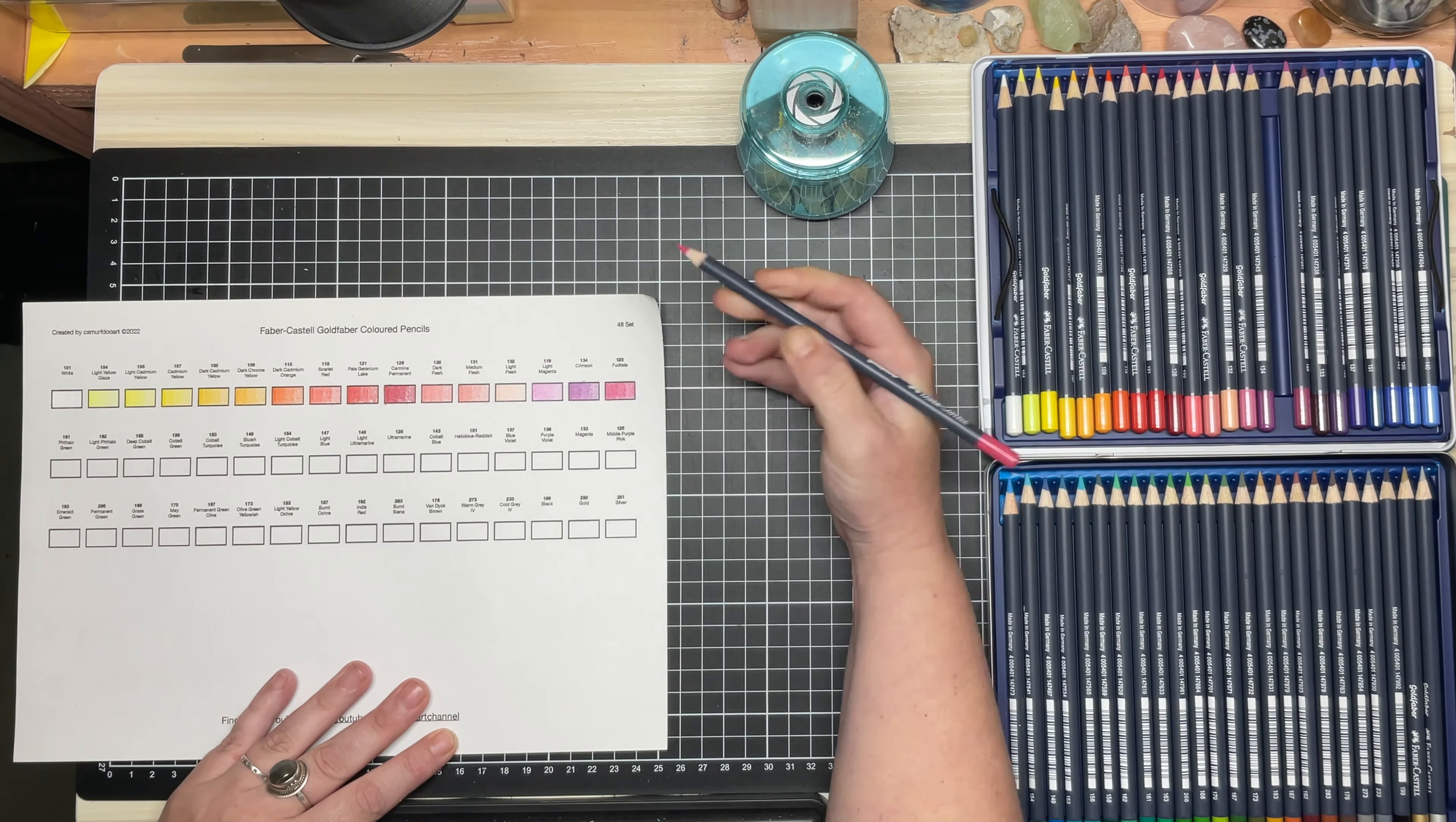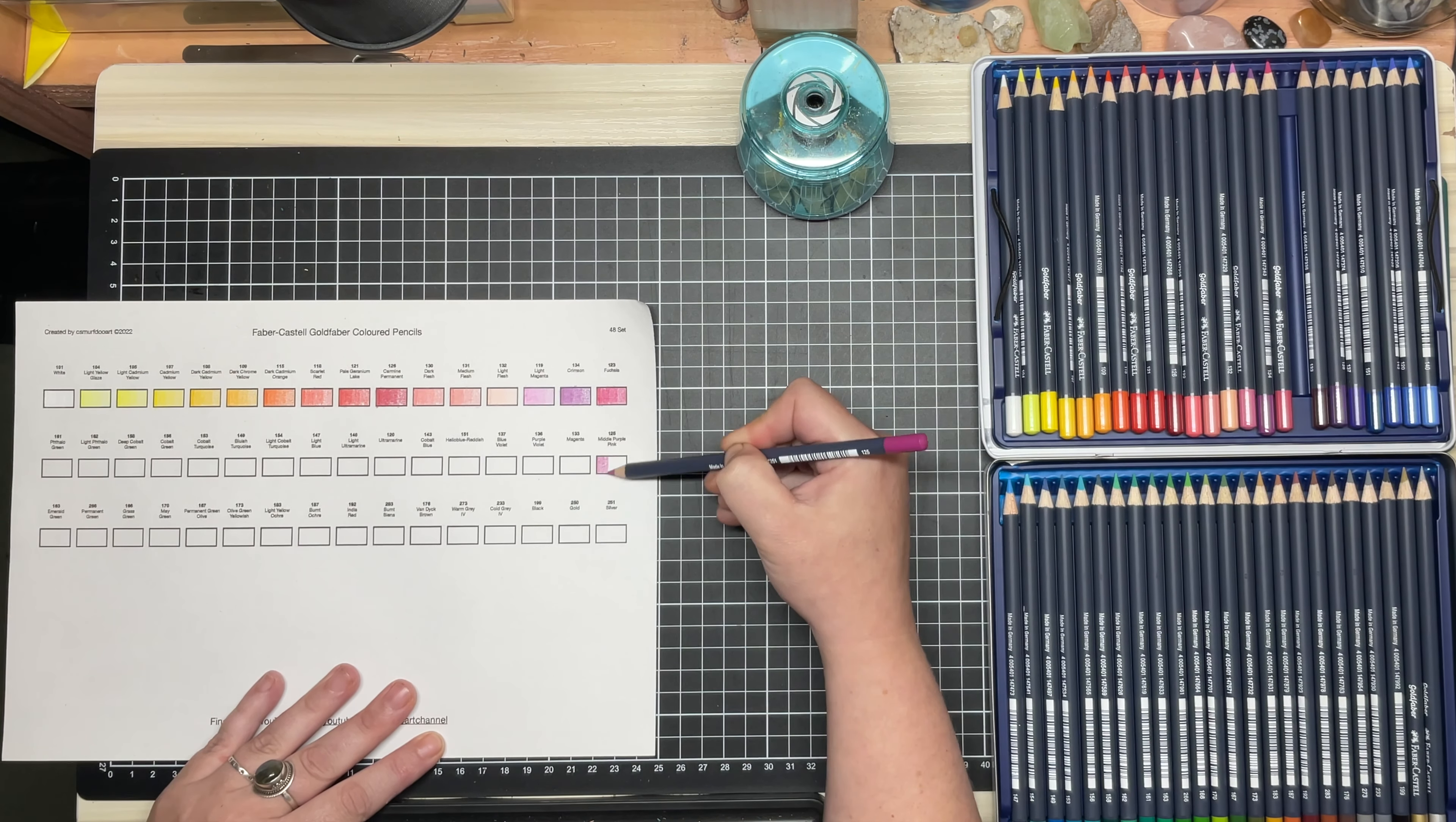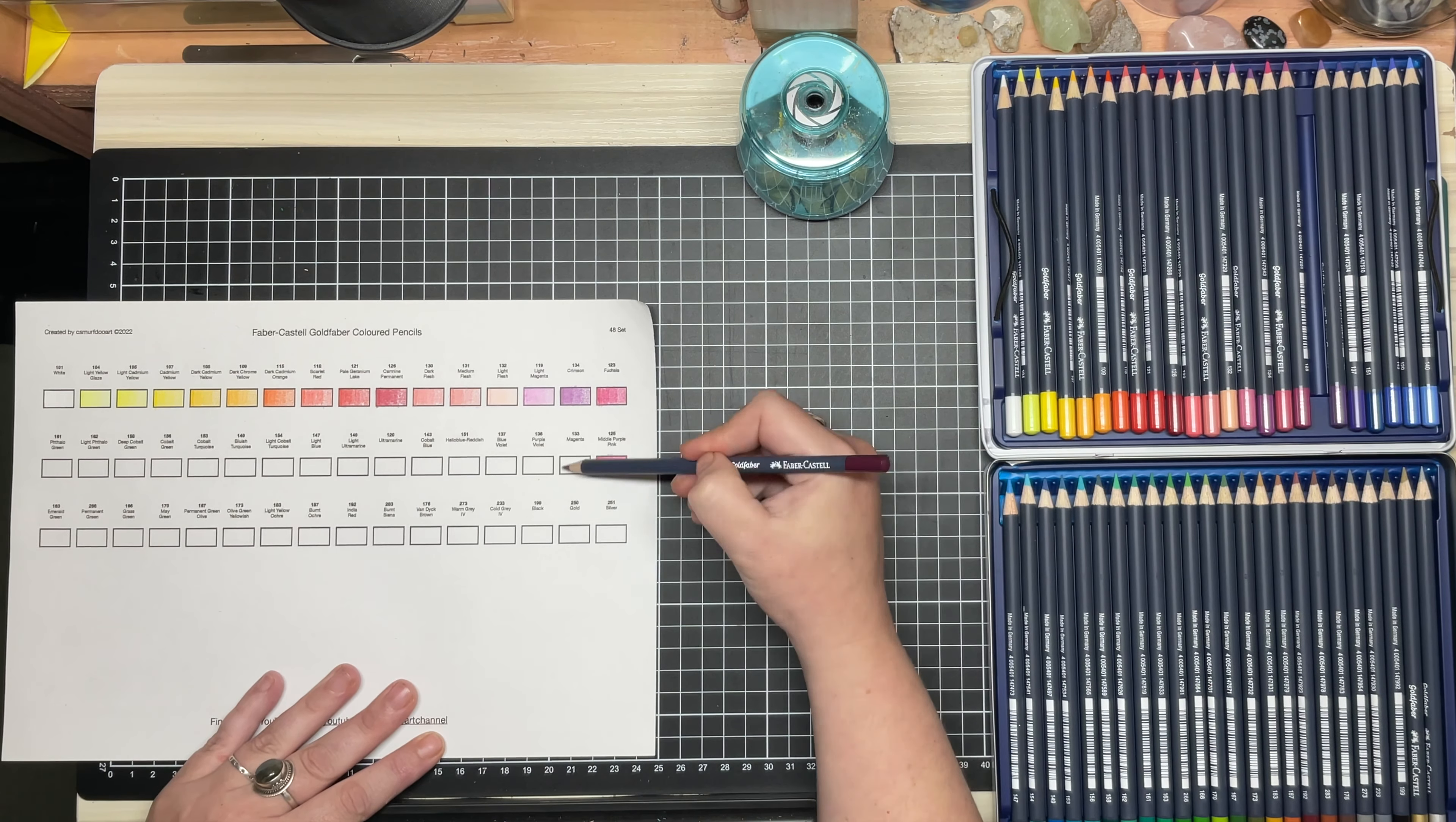They blend fairly easy, but they don't compare to the ease of blending you get with Prismas.